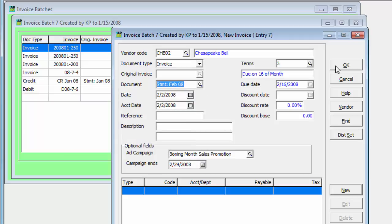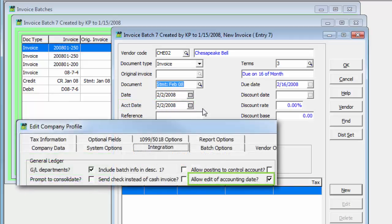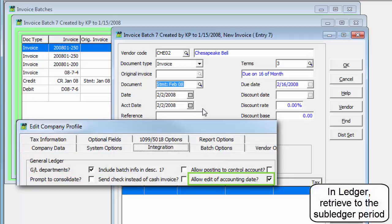In addition to the invoice date, optionally an accounting date for assigning to a different ledger fiscal period may be entered, if a company profile option for using accounting dates is enabled.